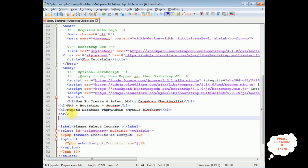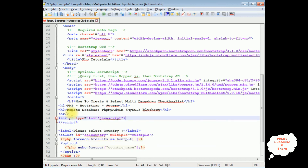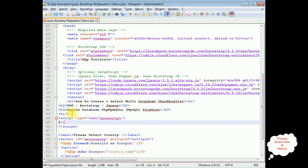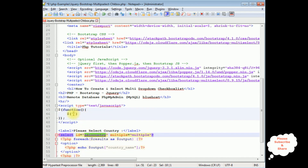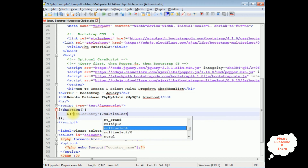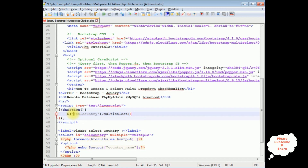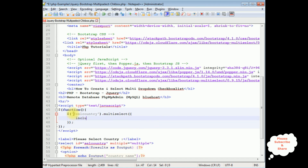After the horizontal line I'm adding a small JavaScript code block: script type='text/javascript'. Inside, I write $(function() { $('#selectcountry').multiselect({ includeSelectAllOption: true }); }); — this initializes the Bootstrap Multiselect plugin on the select element and adds a 'Select All' option.